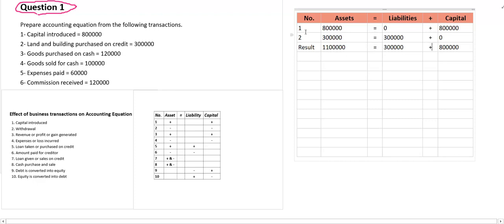So this was the result of transaction number 1 and 2. Now let's go for transaction number 3: goods purchased on cash basis, amount 20,000.